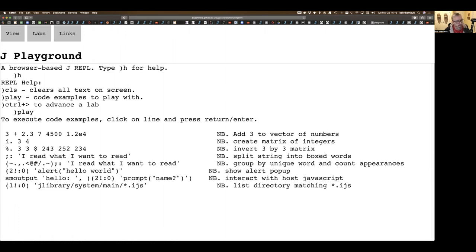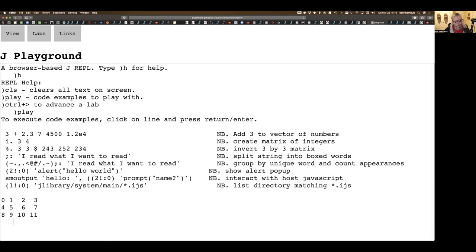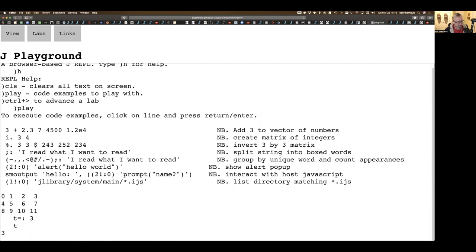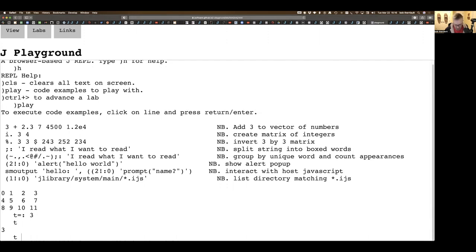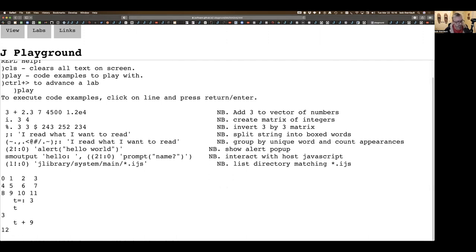Any of these lines, if I drop a cursor on that line and hit return, it's going to evaluate that line. I'm not limited to what's on these lines. I can do pretty much anything that I would normally do in a J session, including assignments. Now I've got T assigned to three. I can add nine and I get twelve.